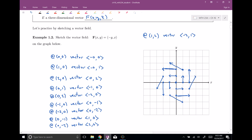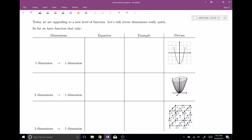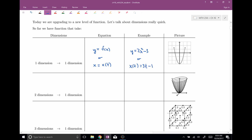As promised, vector fields actually fit into a lot of the stuff we've been discussing already. I want to think about dimensions. If you have a function that takes one-dimensional items to one-dimensional items — something like y equals f of x, or x as a function of T — an example might be y equals 2x squared minus 3, or x(T) equals 3T minus 1. That takes in a number and spits out a number.